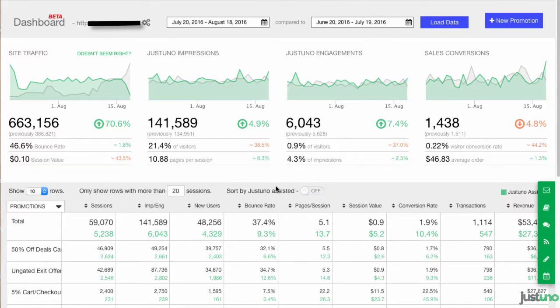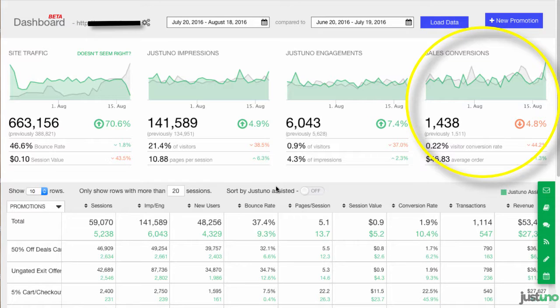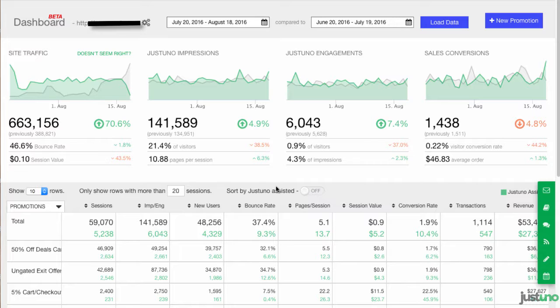Lastly, sales conversions. These numbers are all sales conversions, not only the conversions that Justuno has assisted with.